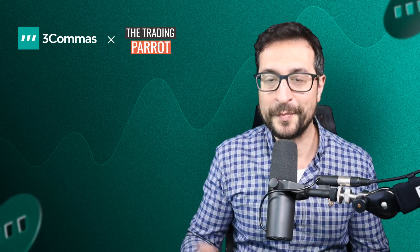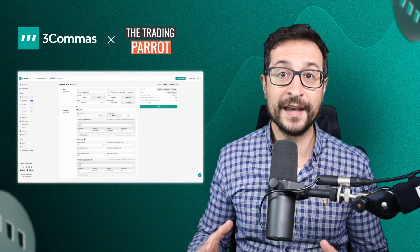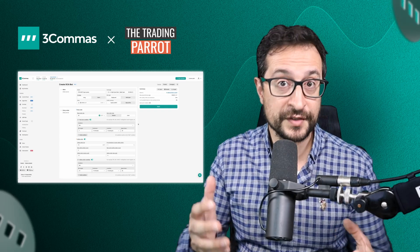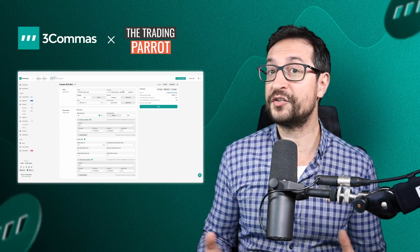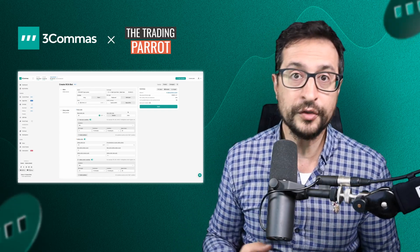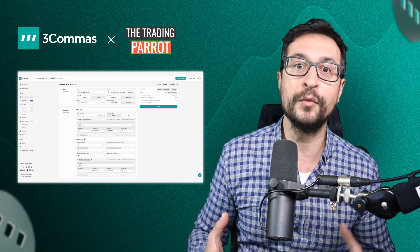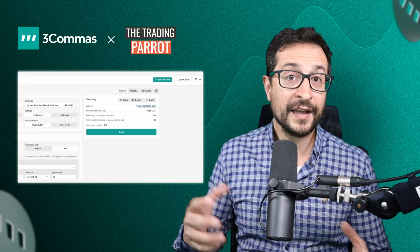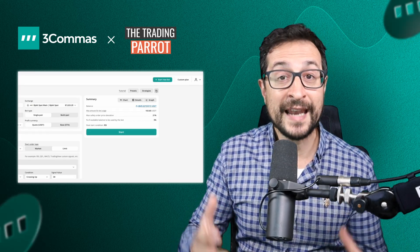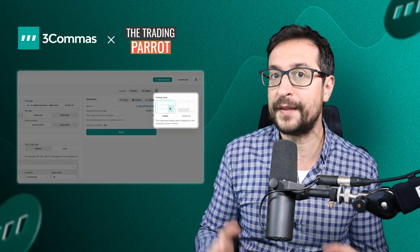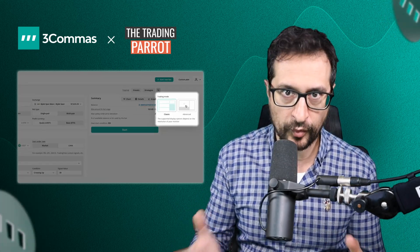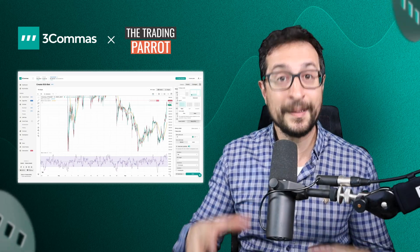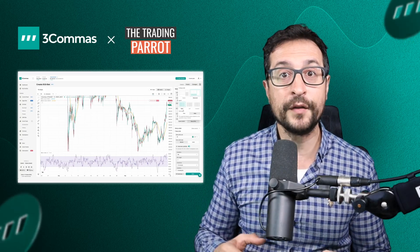Hello guys, this is Mariano, the Trading Parrot, kicking off a brand new series of videos navigating the 3Commas features jungle with the Trading Parrot. In this series I'm going to be addressing the most commonly asked questions and exploring the latest cutting-edge features that 3Commas has to offer.